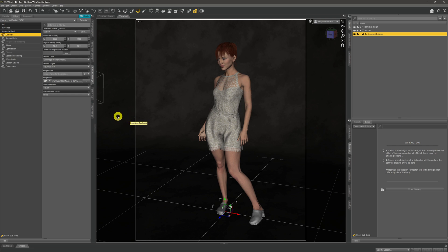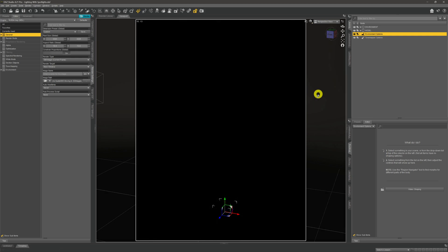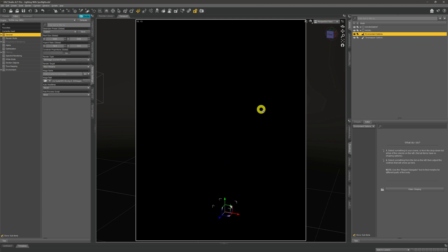Now we've got all three things set up. We can come across to NVIDIA iRay, give it a click, and everything in our scene should be black — just like that. Our model's still there; we can hover over and it'll highlight various parts of it, but that's just to show there are no other lights in our scene whatsoever. The only lighting we're going to get will come from the spotlights that we're adding.